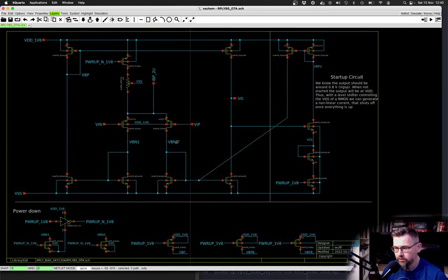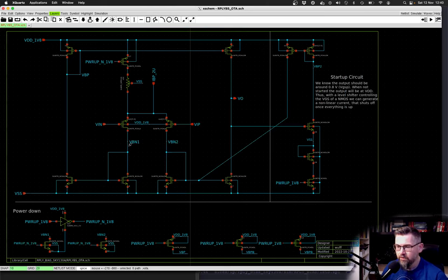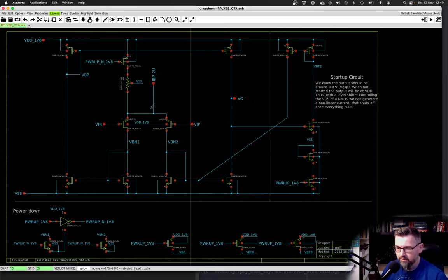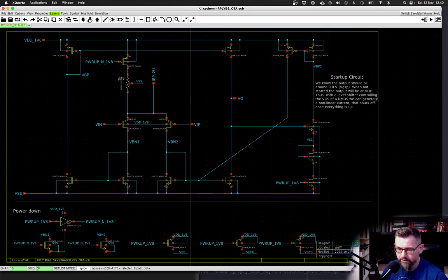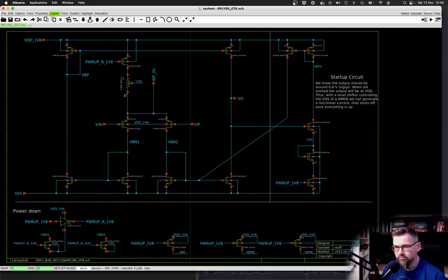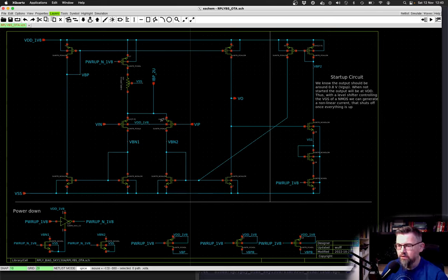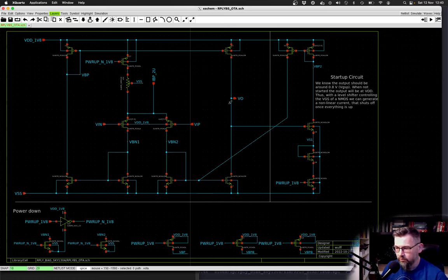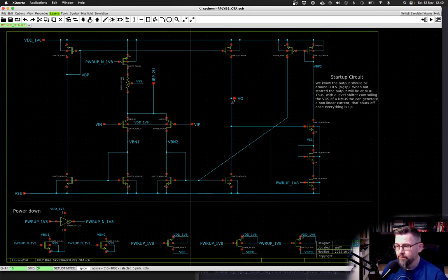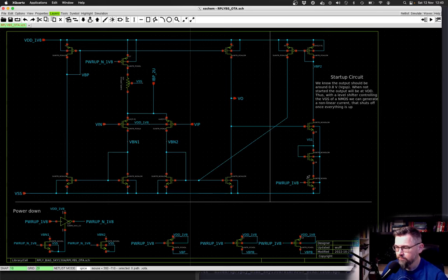To do that we use an op amp. This is a typical current mirror op amp. We have a diff pair, we have a current that comes in here. I actually have a sort of additional bias current just to get the op amp started. Then we mirror the current, it goes around and at the output here we have the high impedance node that drives the gate in the bandgap circuit.